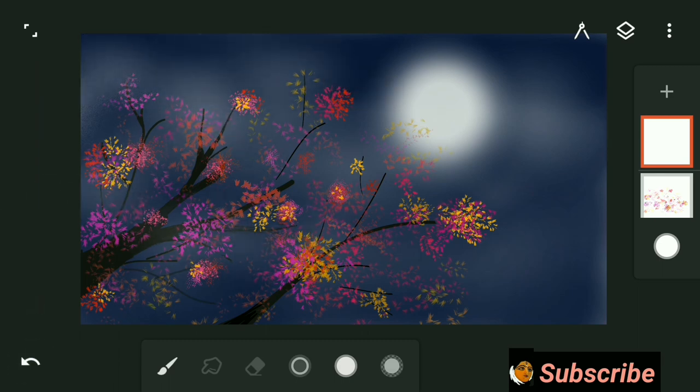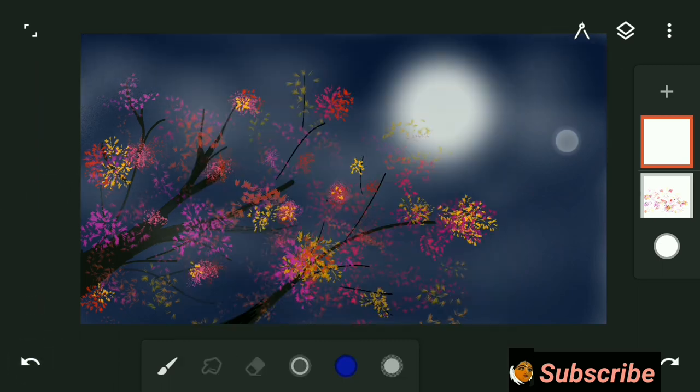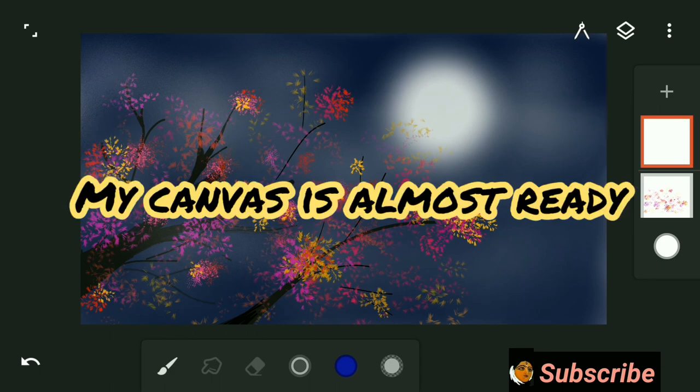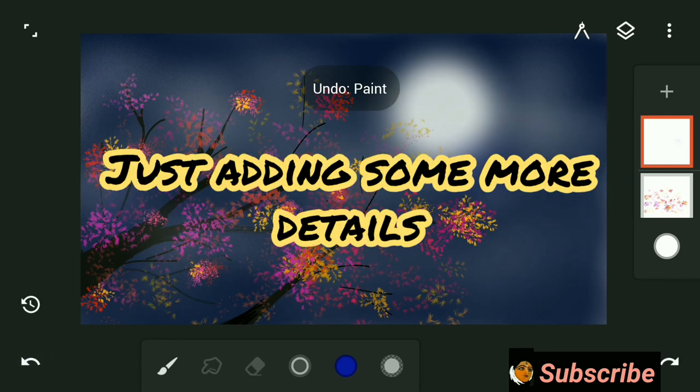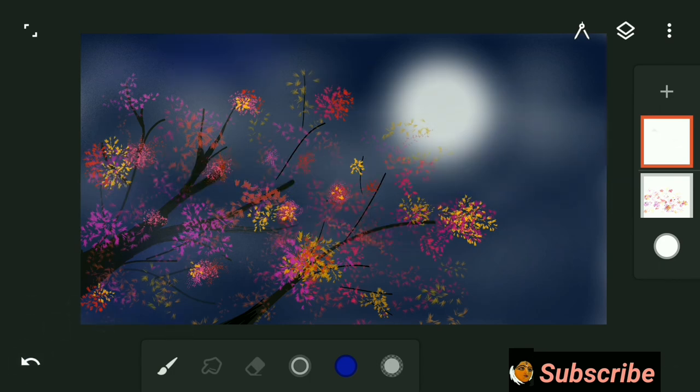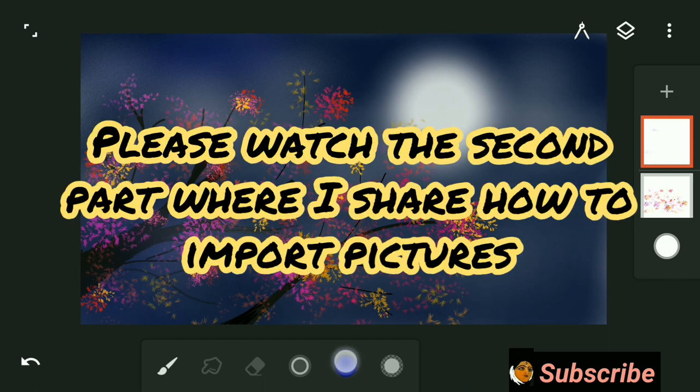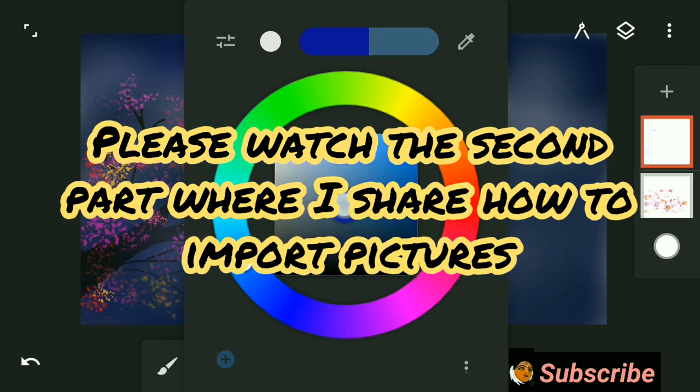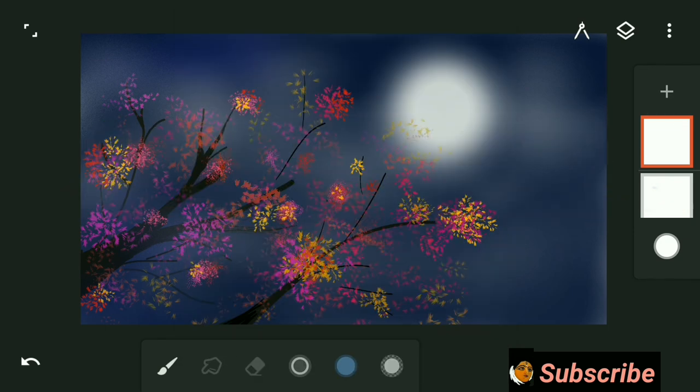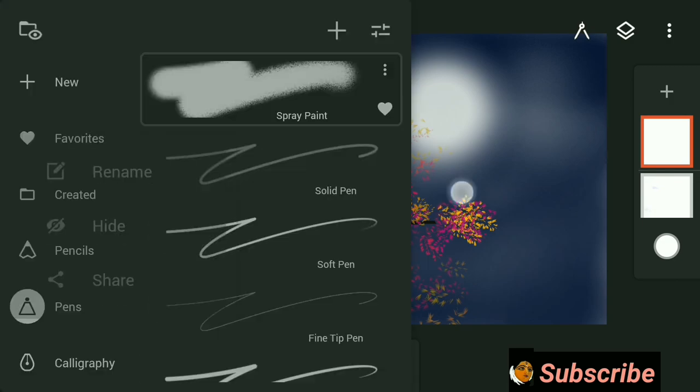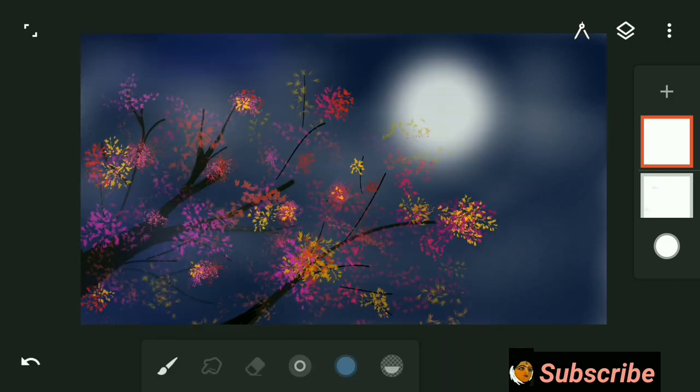So that's it, the full moon night in the forest. This video is a bit longer, so I thought to divide it into two parts. In the second part, I will show you how to import picture in this app. So please watch the second part of the video.